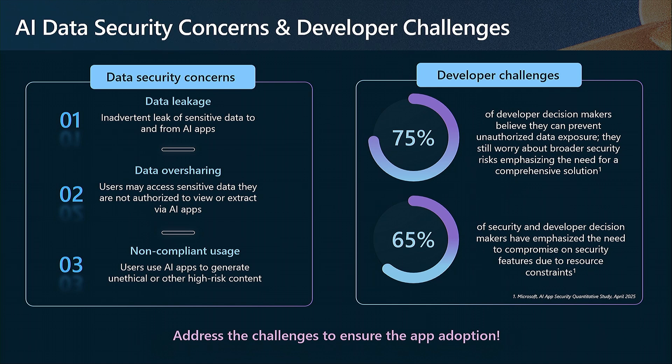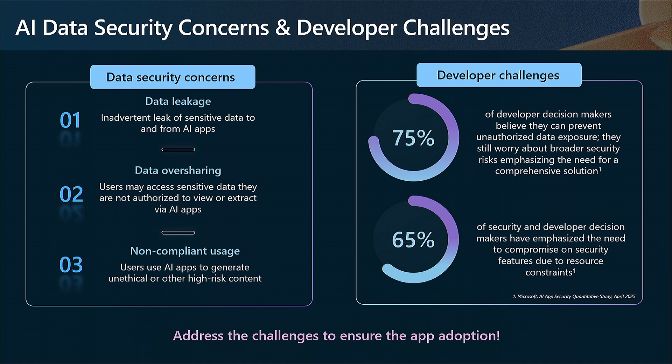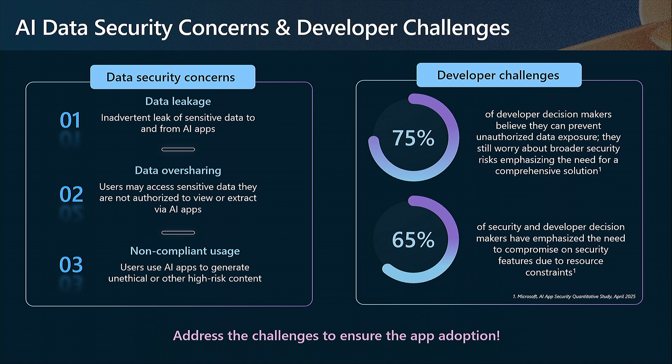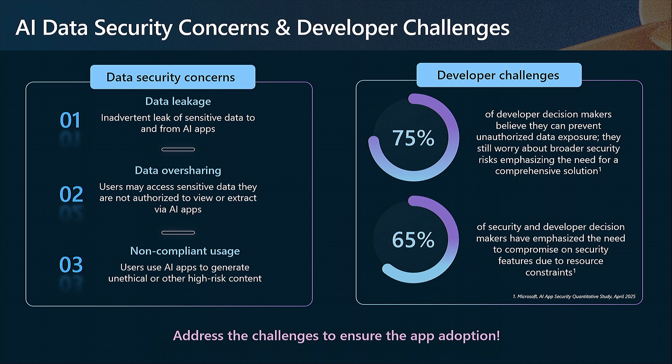Data oversharing. The data that users have access to outside the context of AI applications should be the same data they should be able to access within the context of AI. How do you ensure data oversharing is prevented? At the same time, how do you empower organizational leaders, CISOs, and security admins to ensure that users are engaging with AI applications in a compliant fashion?